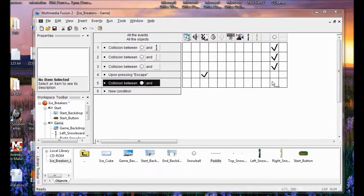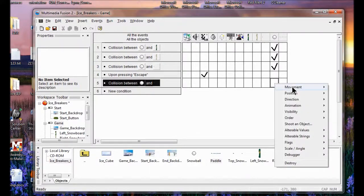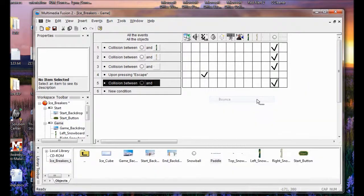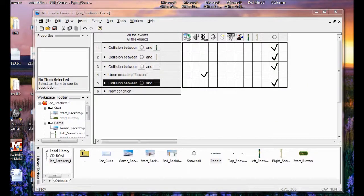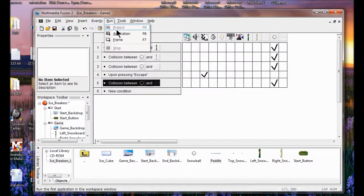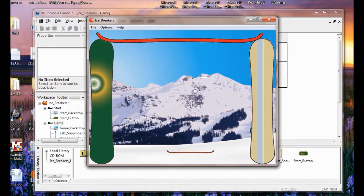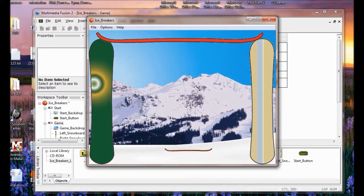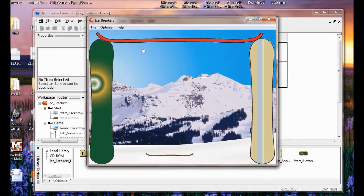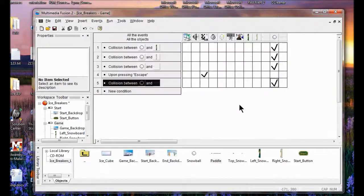Then I right-click the snowball, click Movement, Bounce. So we're done with Lab 4. Let's test out our game — go Run Application, click Start. Then you use your paddle to bounce the snowball. Then you press Escape to get out. That's how it works.